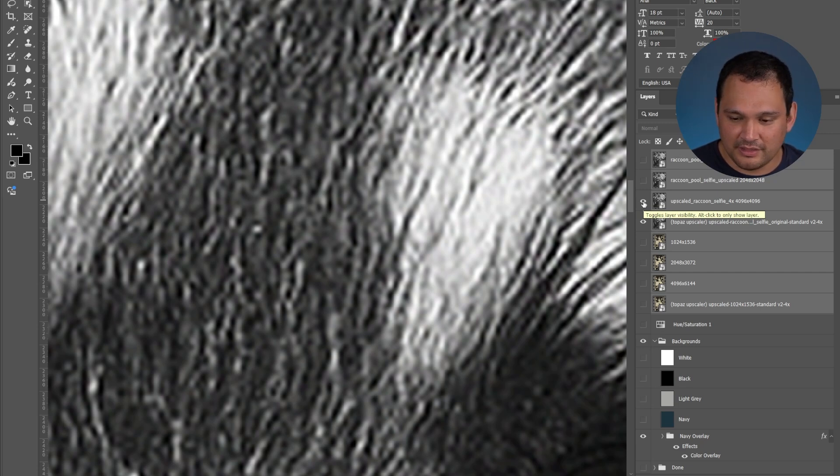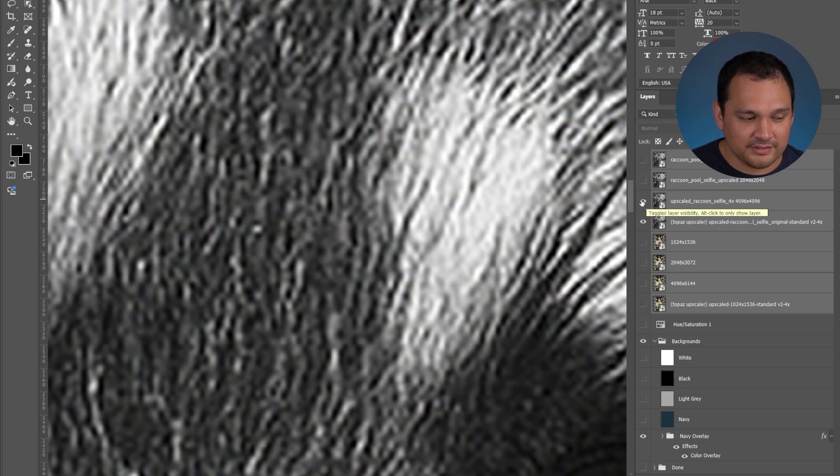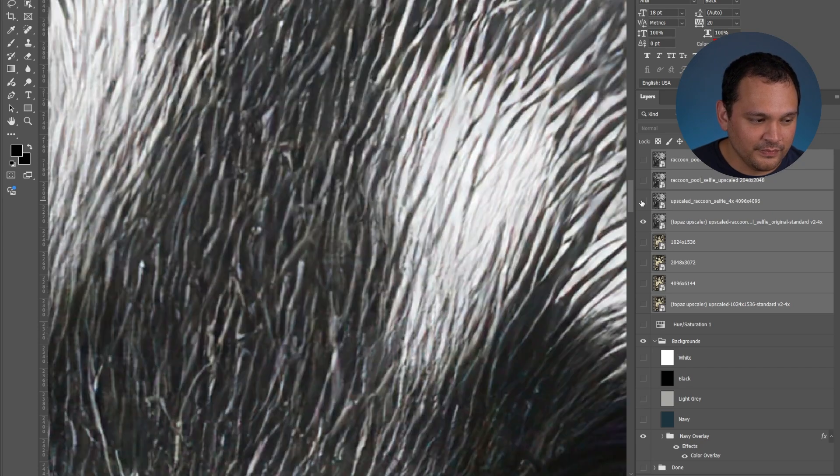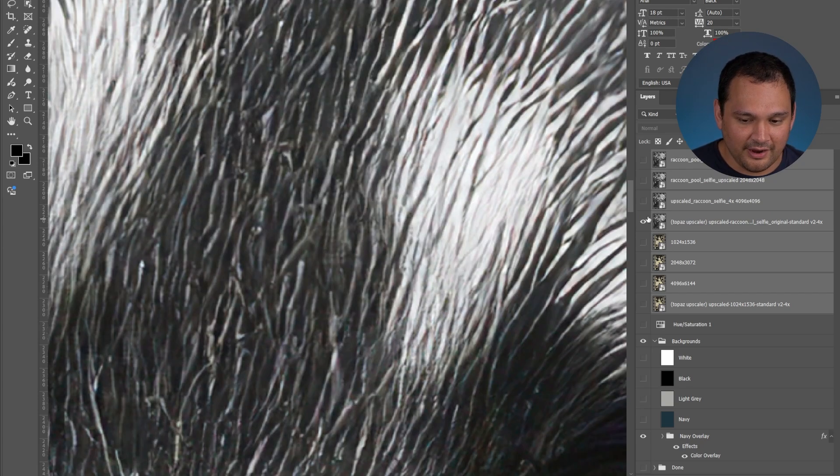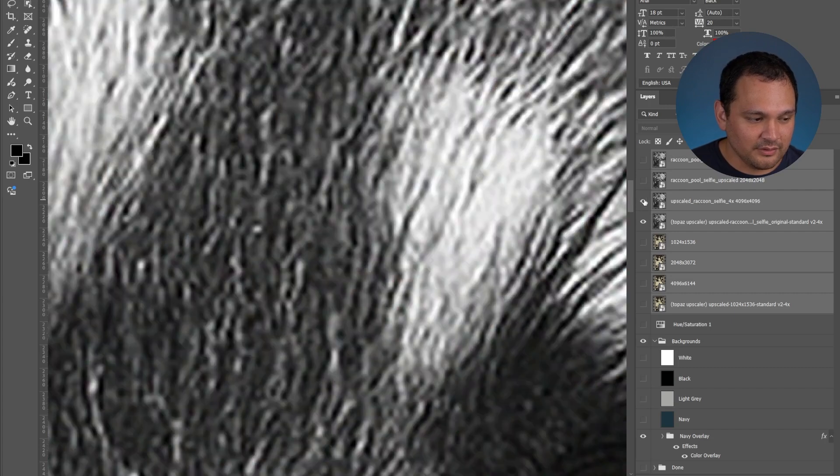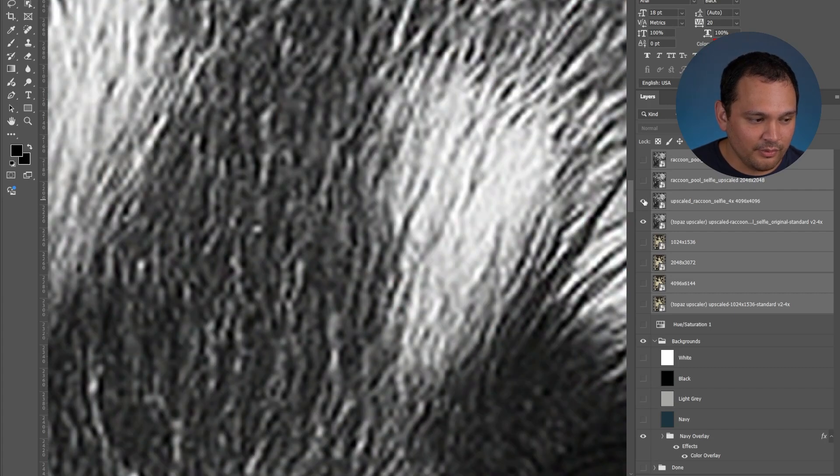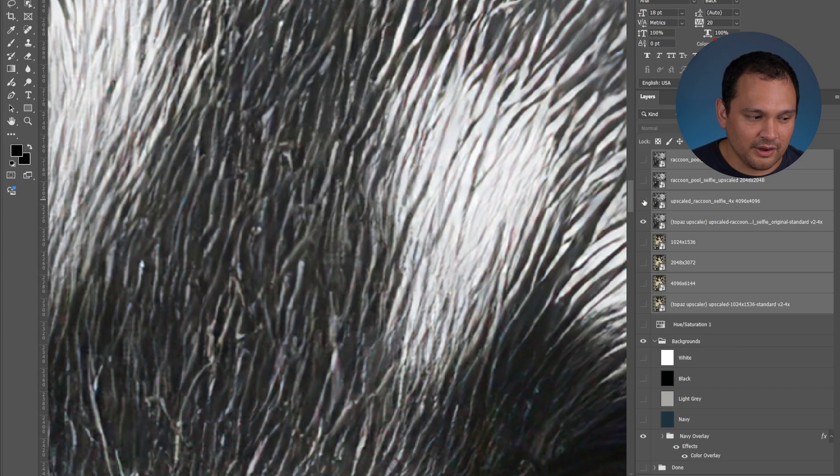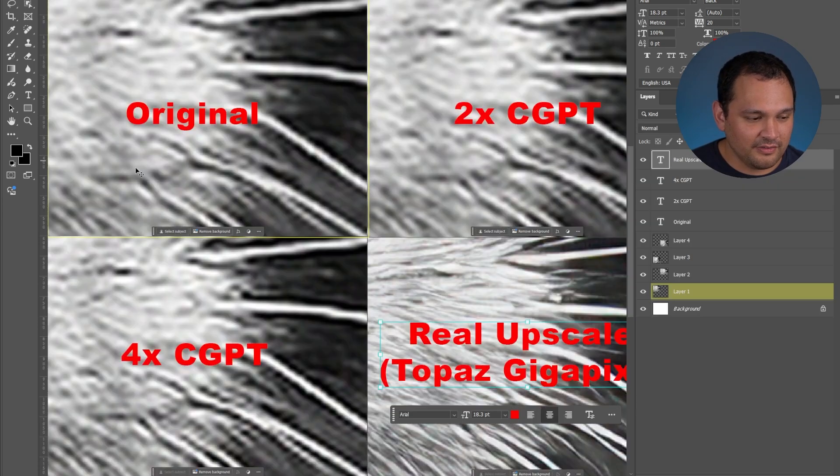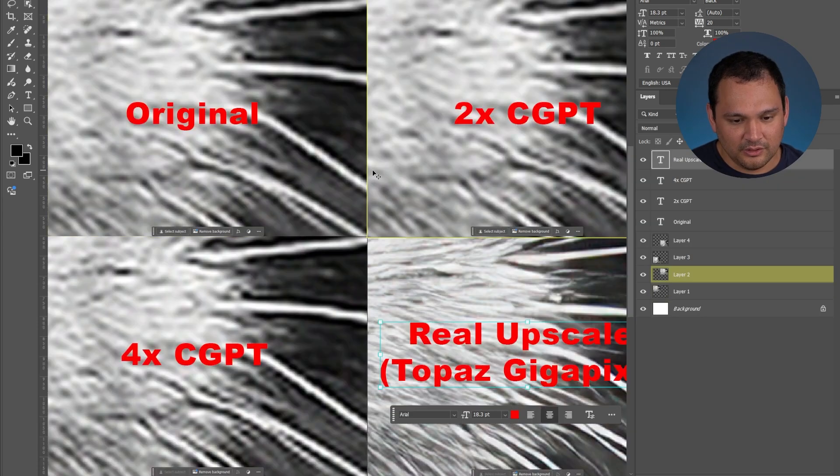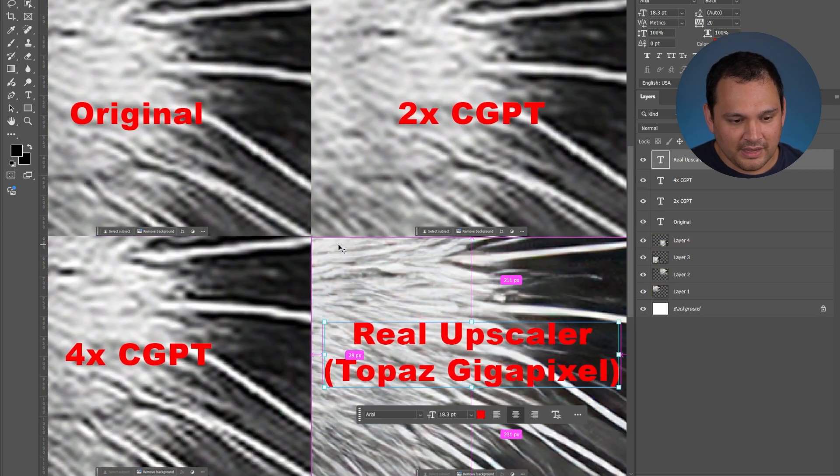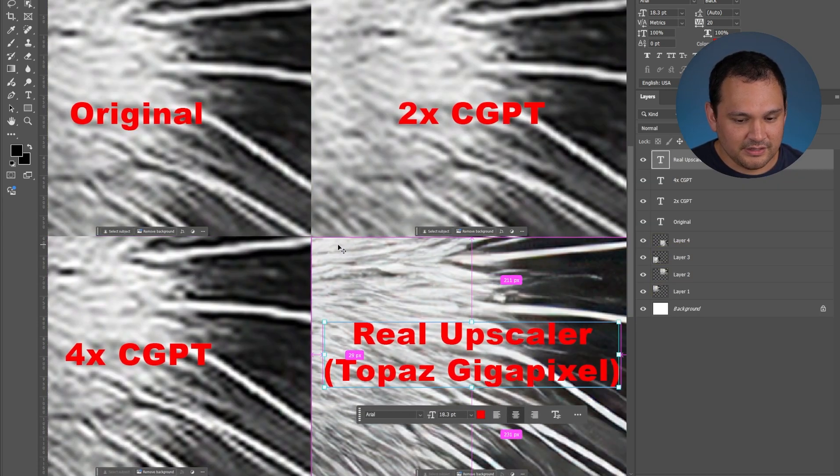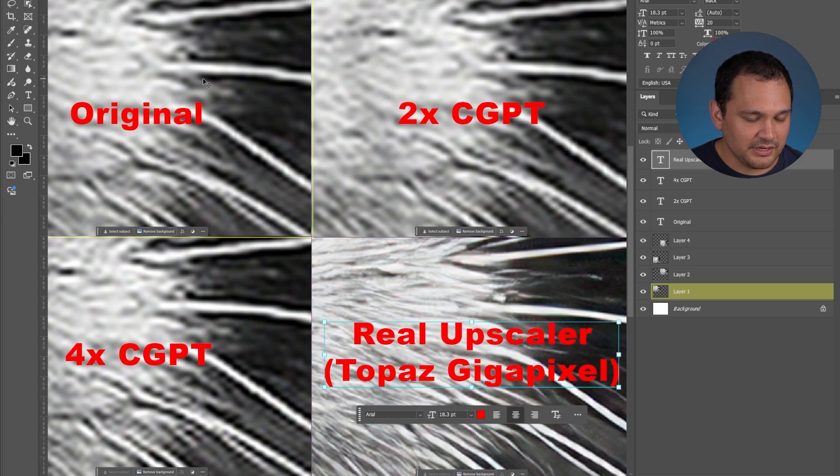Here we are with the true 4x image upscale and as you can see we can see the individual hairs. We can look at what it was before with the pixelation and then we can look at what it is now and I even have a little thing here that we could look at.